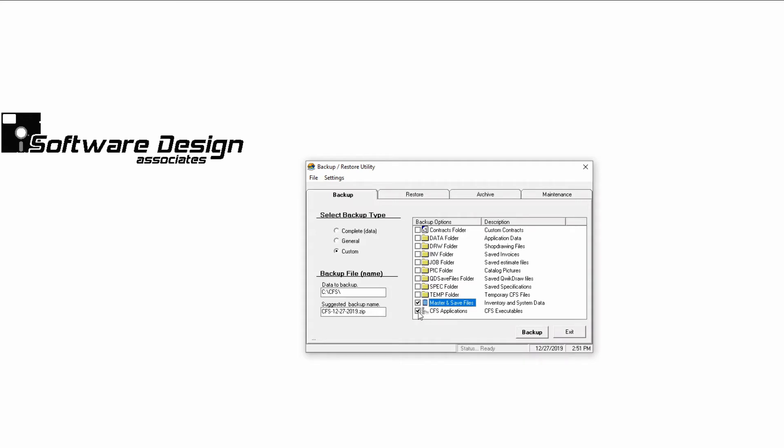We recommend that you create a backup of your master and save files before you make any major changes to your master file, or before you run a pricing file. It's always better to be safe than sorry.